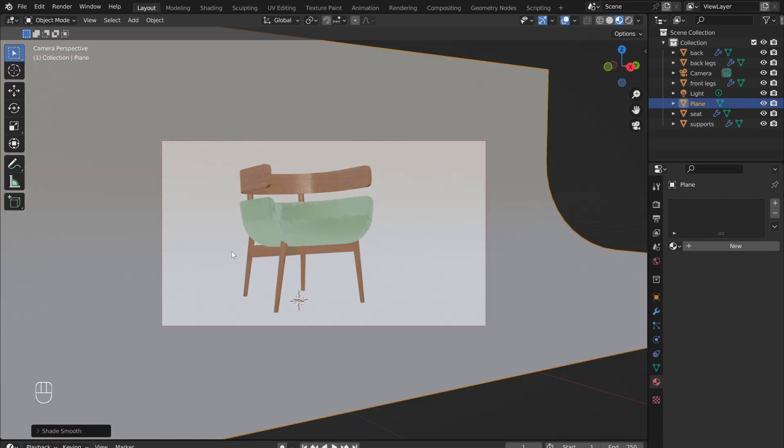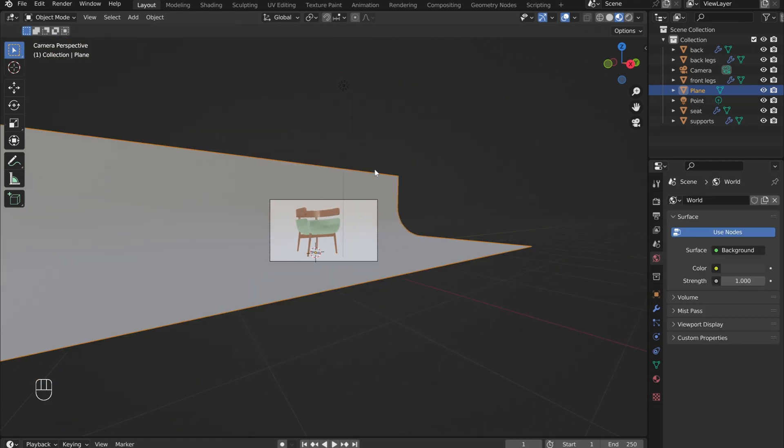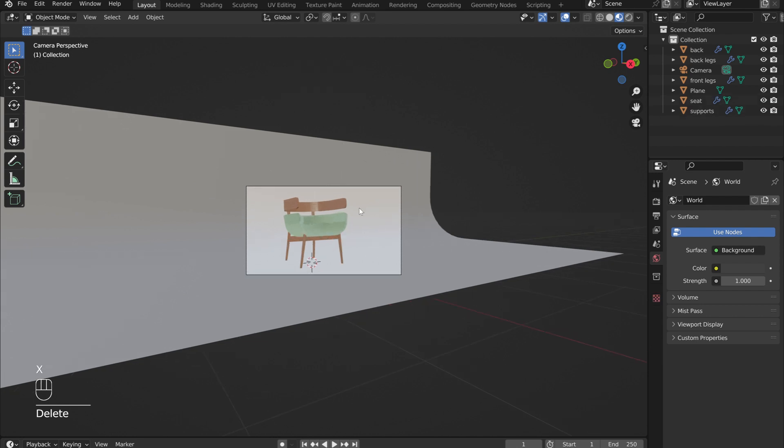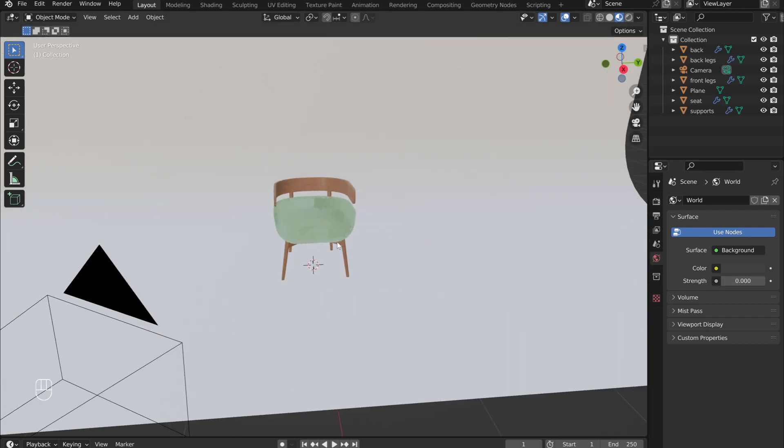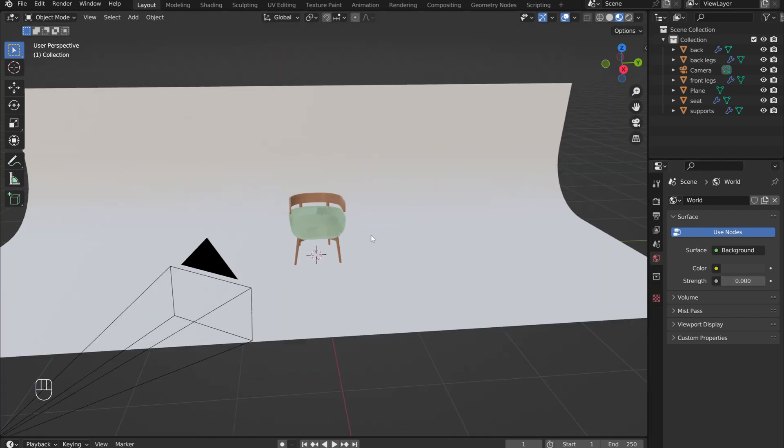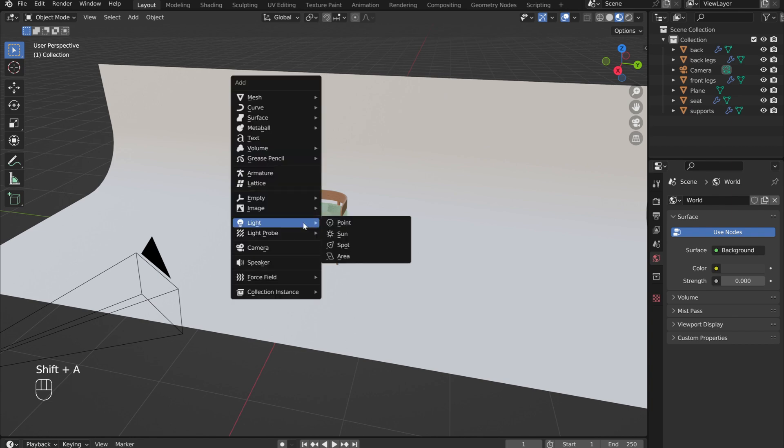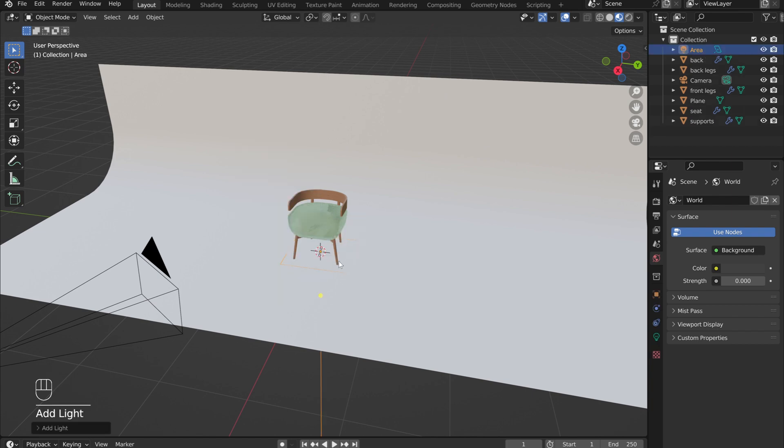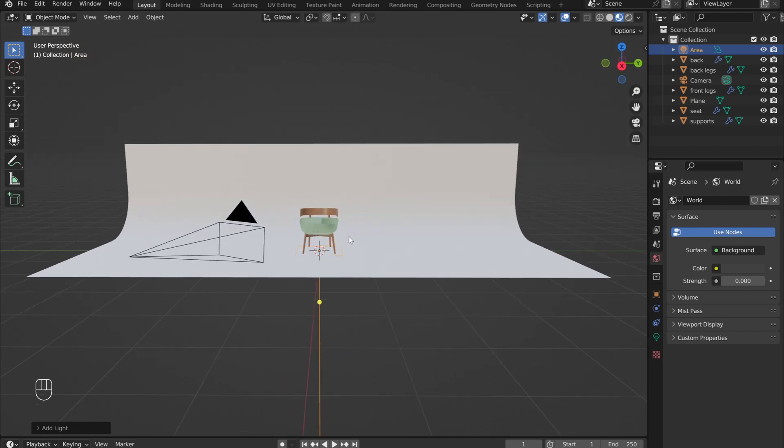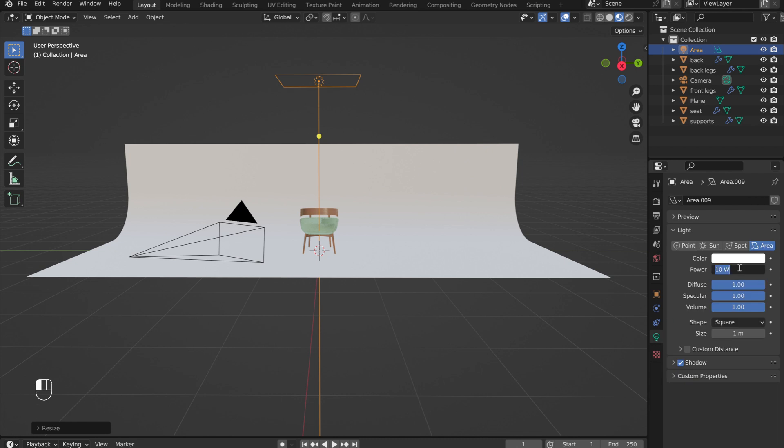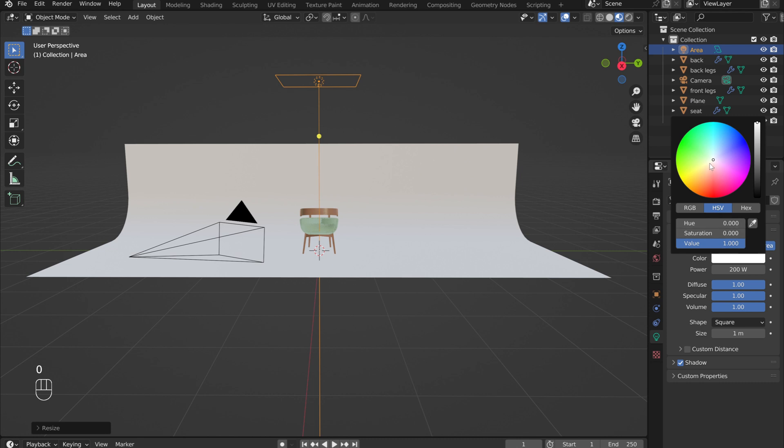Now it's time to create the lighting for the scene. First delete the default point light. Then in the World menu, reduce the strength value to zero. Hold Shift and press A. Add in an area light. Press G and Z to bring it up, then S to make it larger. Under the Light menu, increase the power to about 200 watts. This will increase the light's brightness. By ever so slightly tweaking the color of the light, it will look much more realistic. No light is perfectly white.